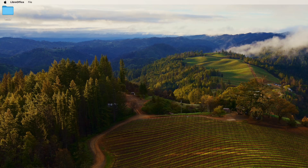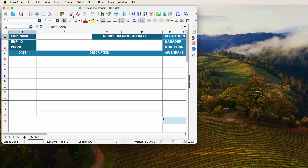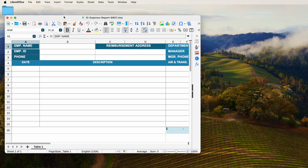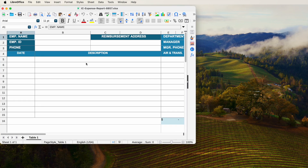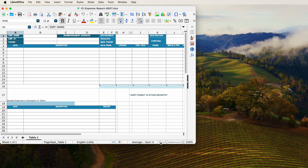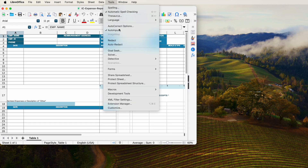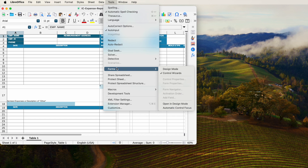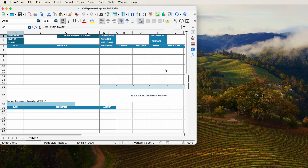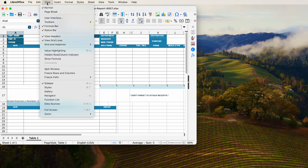The second method to convert Excel to fillable PDF is using LibreOffice. It is free to use, but the quality of the output PDF is not as good as Adobe Acrobat's. Next, head to Tools, click Forms, then select Design Mode. Then head to View, Toolbars, Form Controls to display the form field tools.